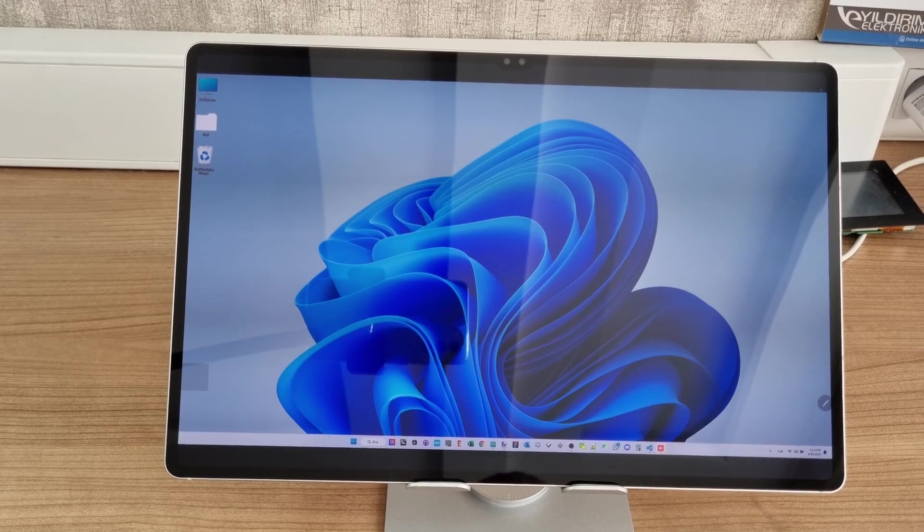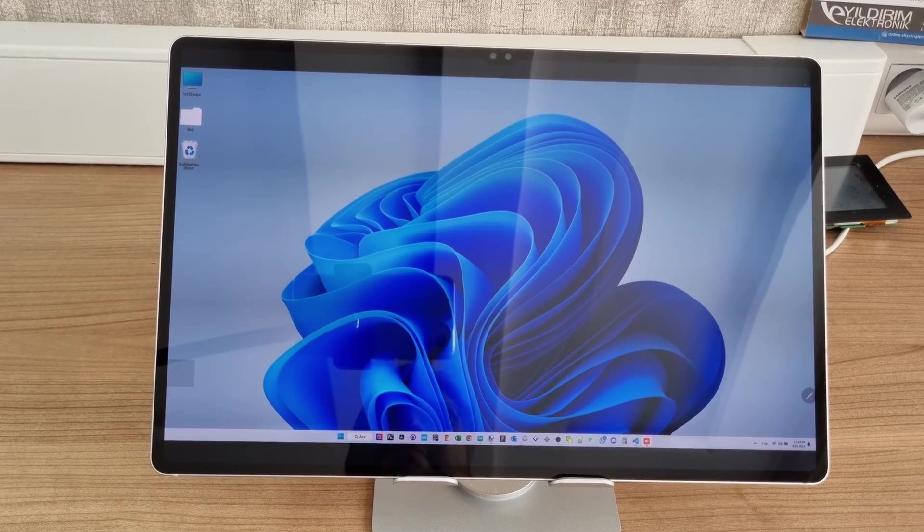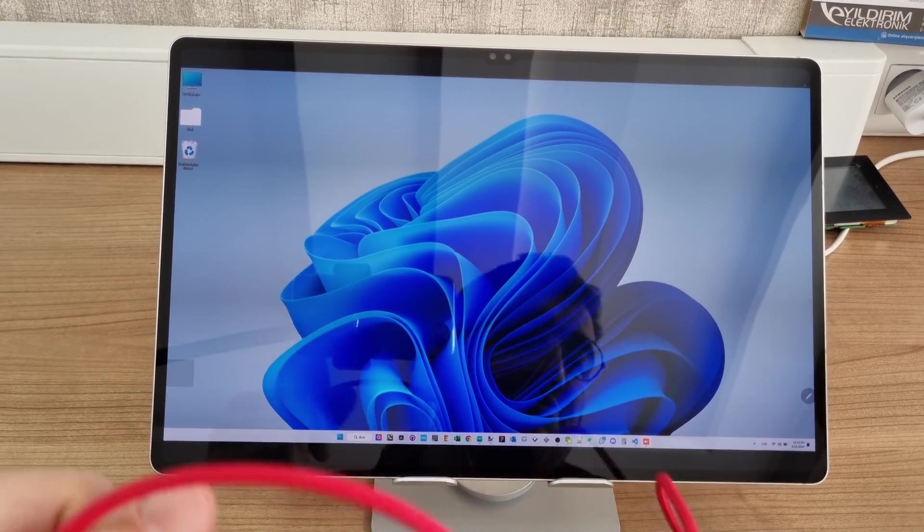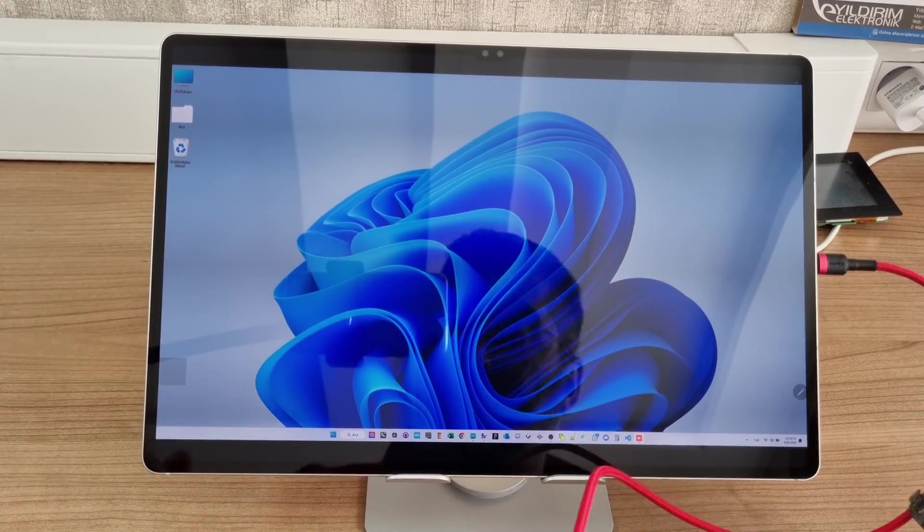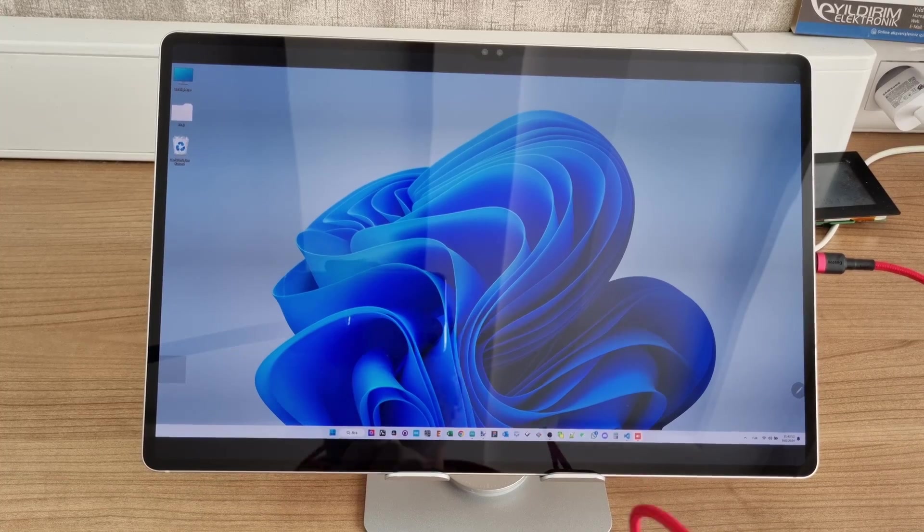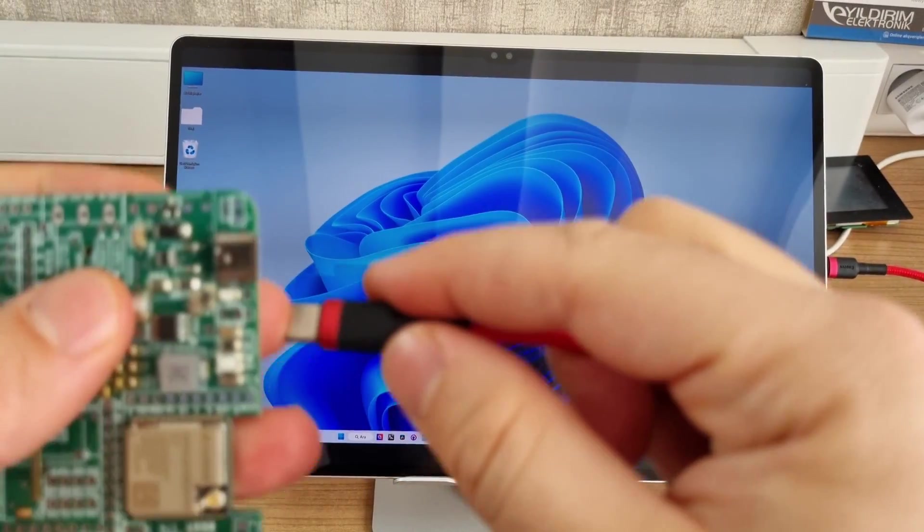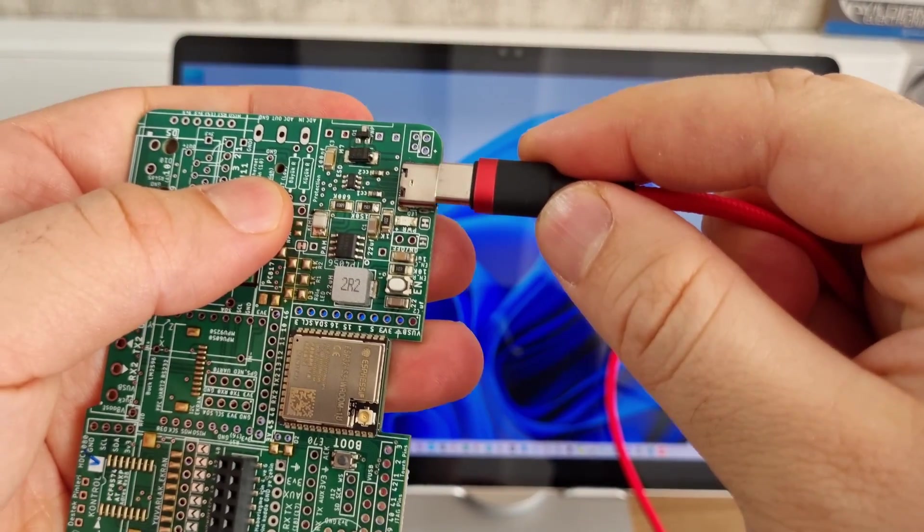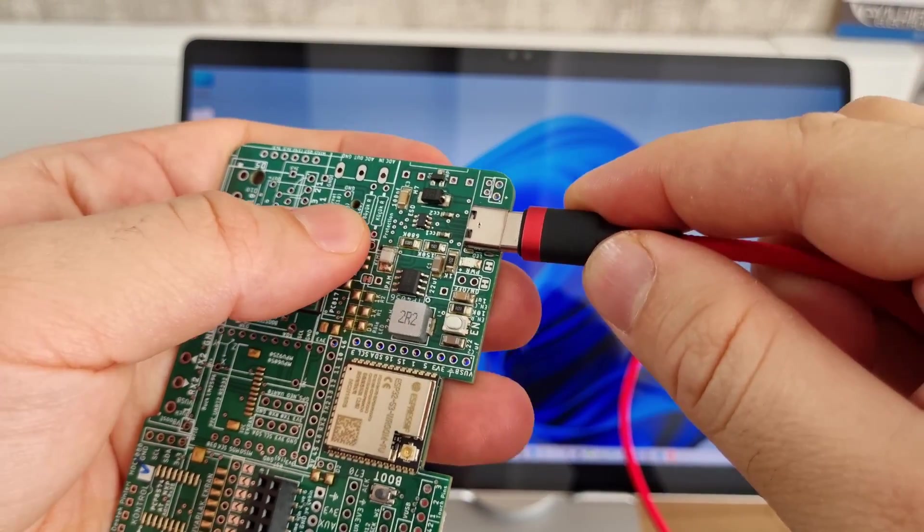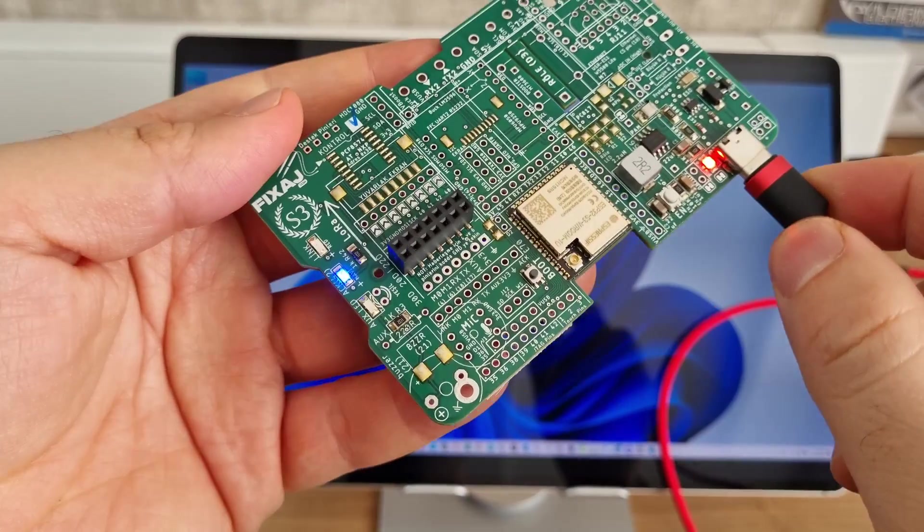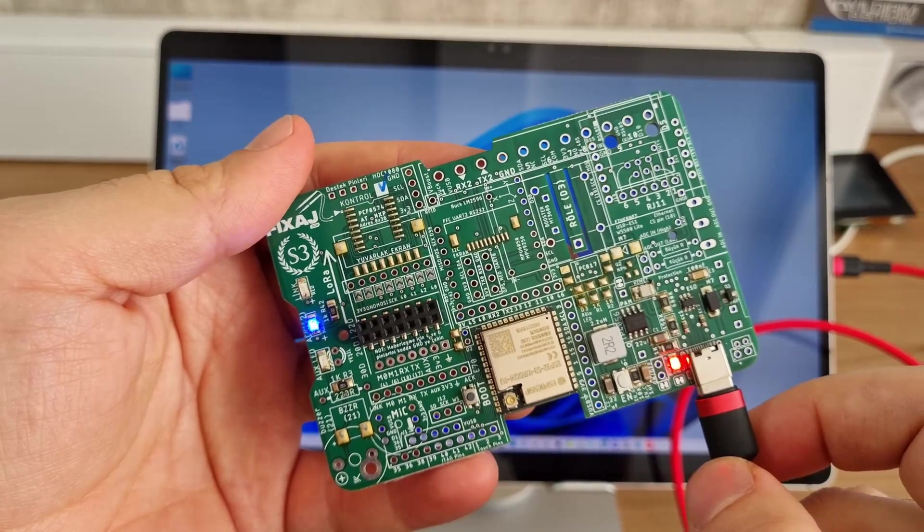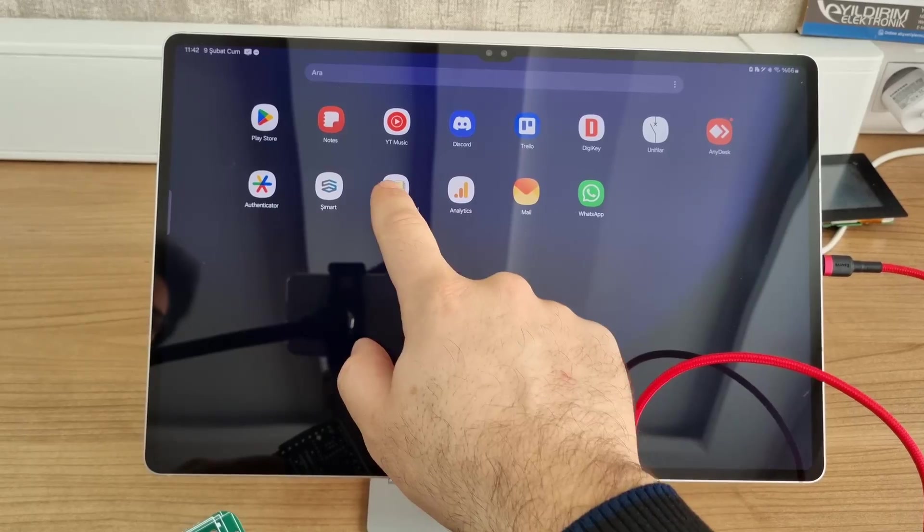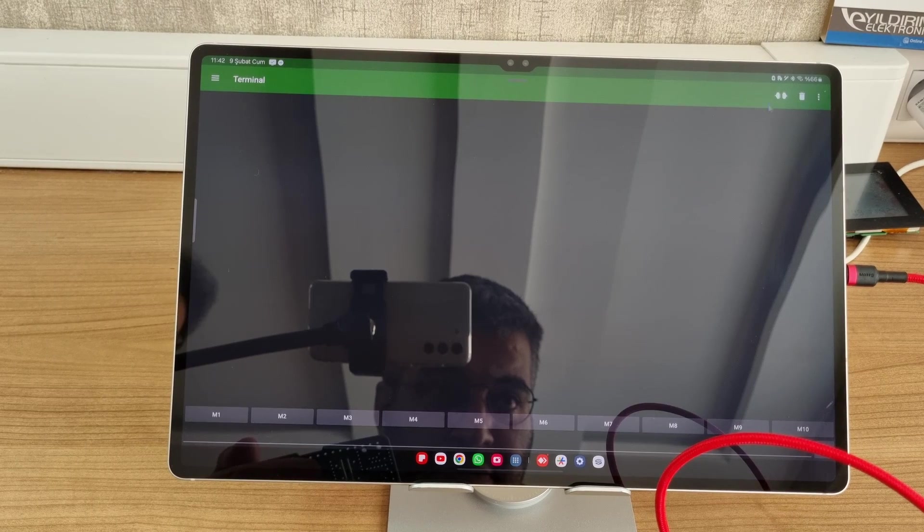Not only that, but the tablet also supports the terminal feature. Here's a PCB board that I've programmed before. If I plug that in and see that the lights are on, which means the connection is successful, and open up my terminal here...